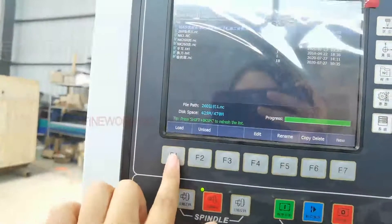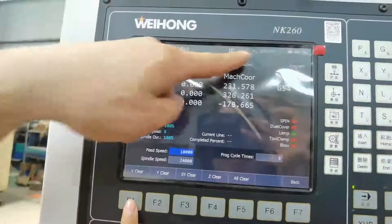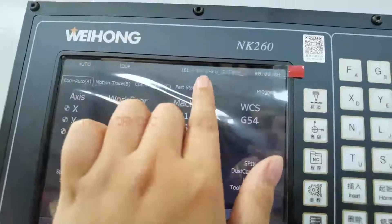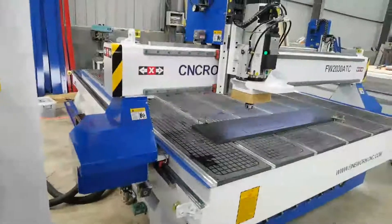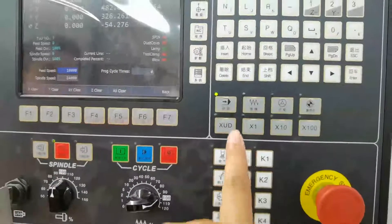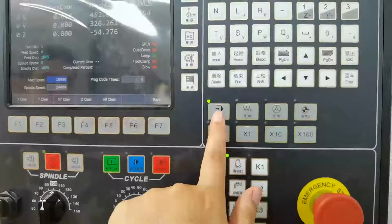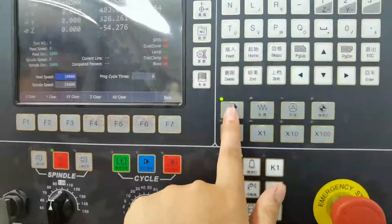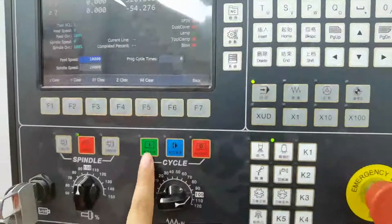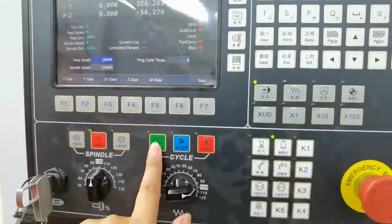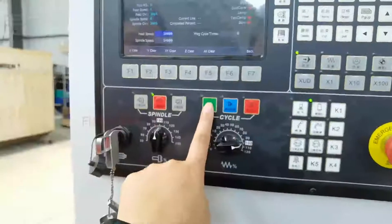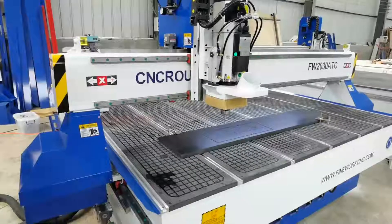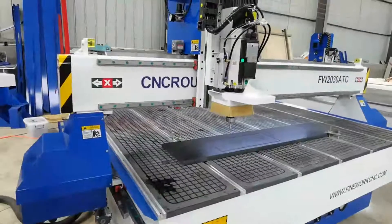Now press Load — F1 Load. The file is now selected. Then we are going to make the machine work. Press this for auto working, then press this button. The machine will automatically work. Press this button for auto working and the machine will first go back to change the tool.